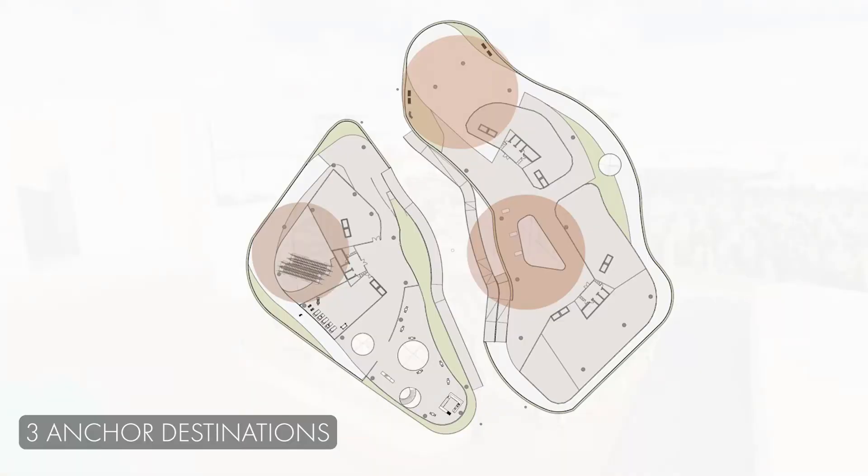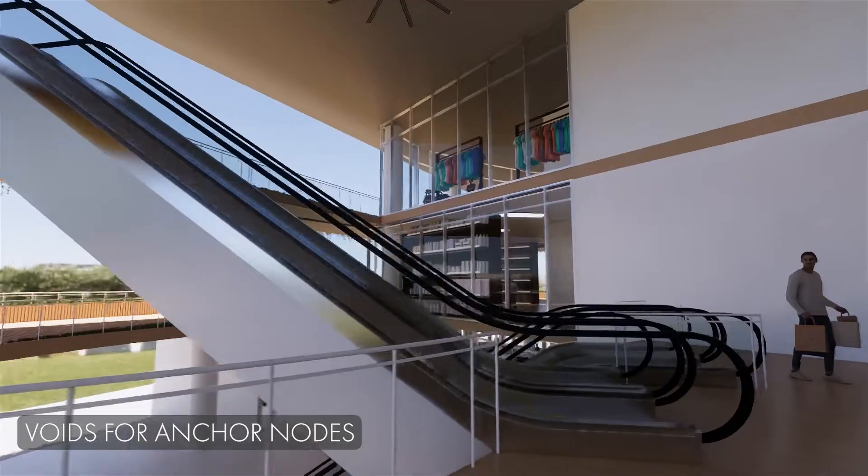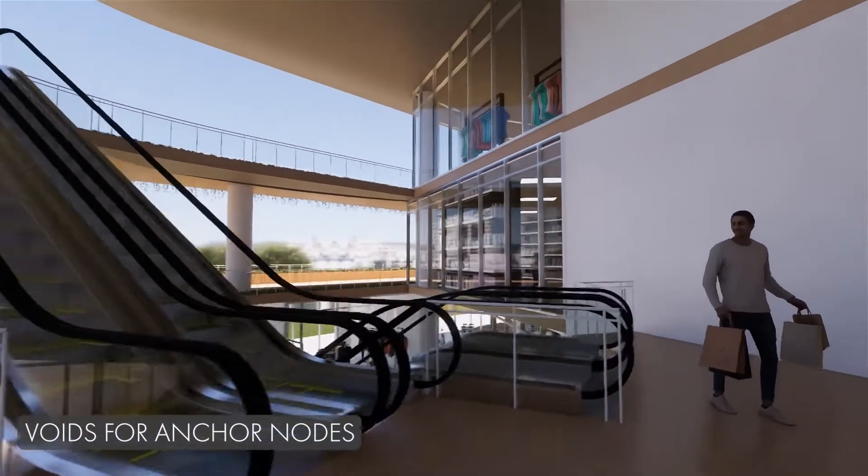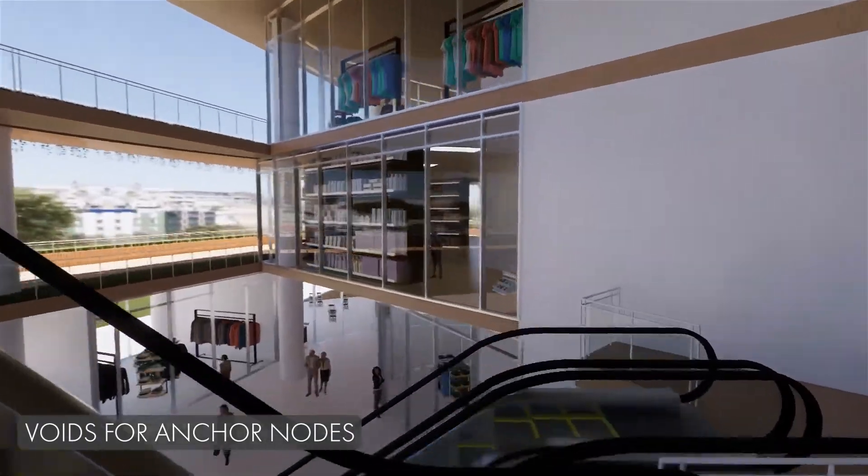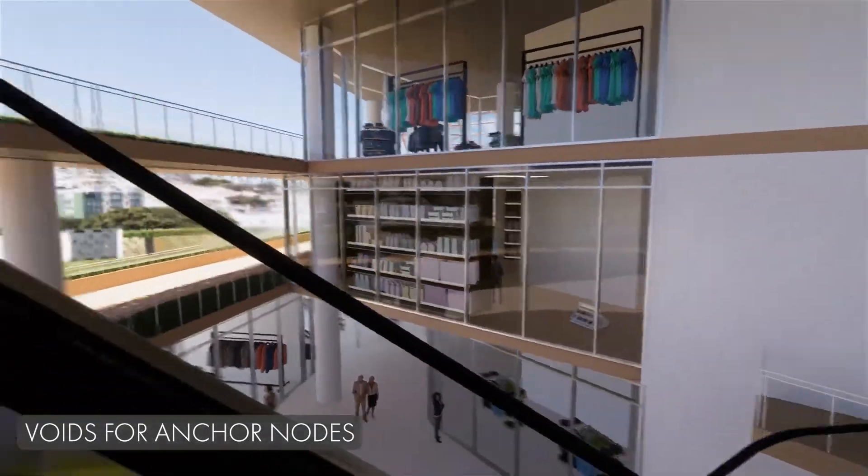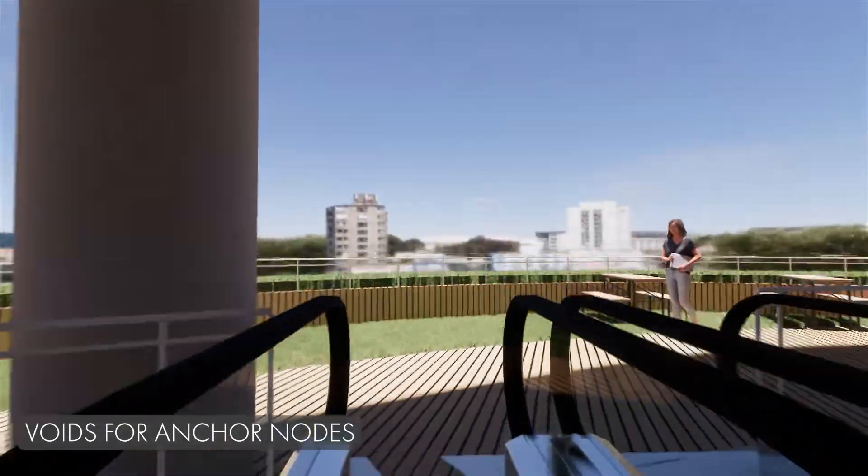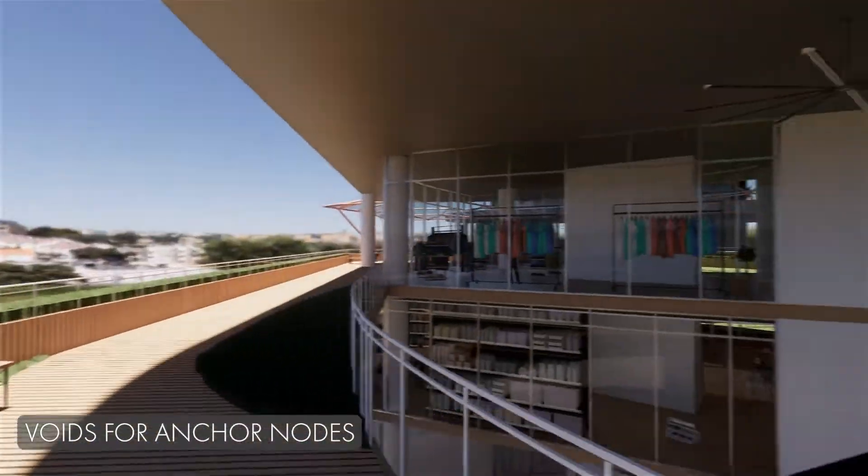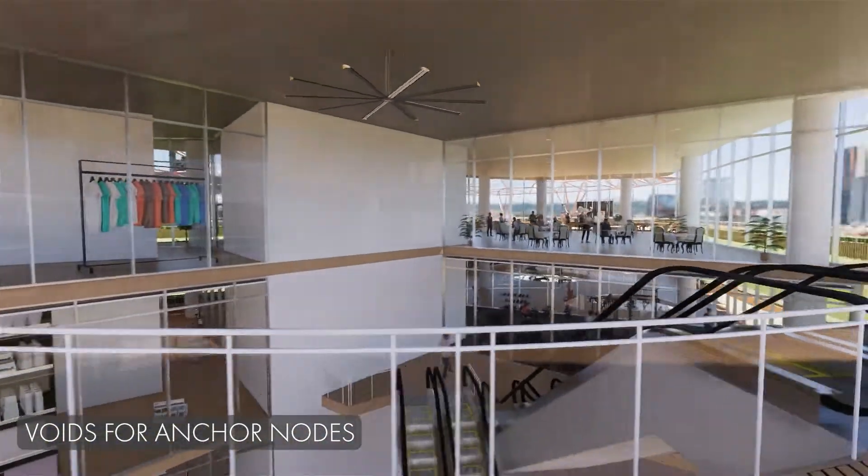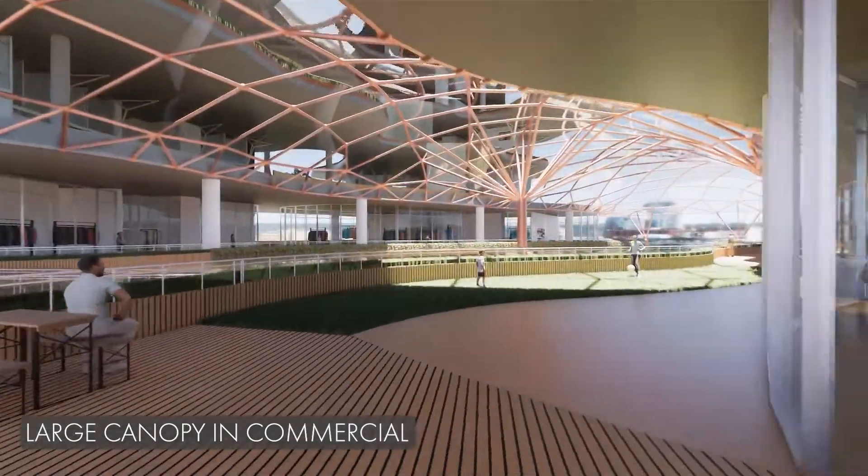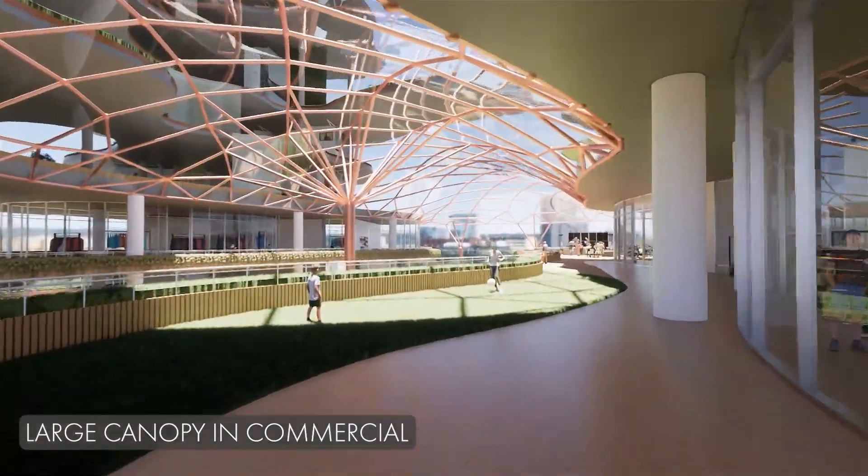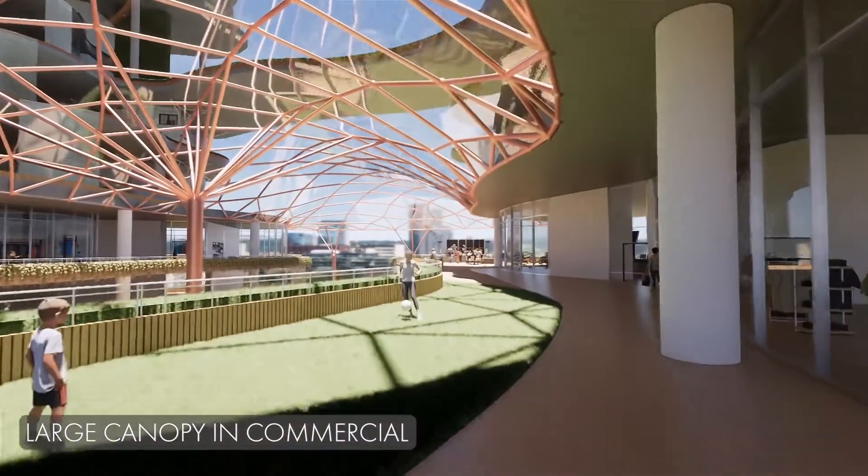Three main anchor destination nodes were created to attract people. Voids were sometimes placed at these nodes to improve natural ventilation and keep this space cool. A large canopy shelters the valley from harsh weather conditions.